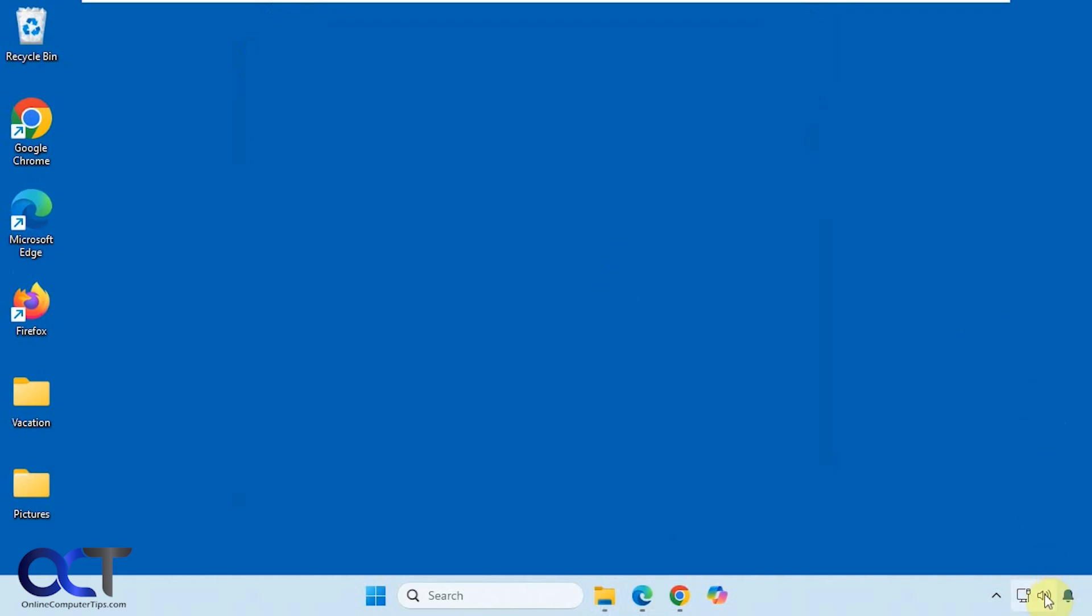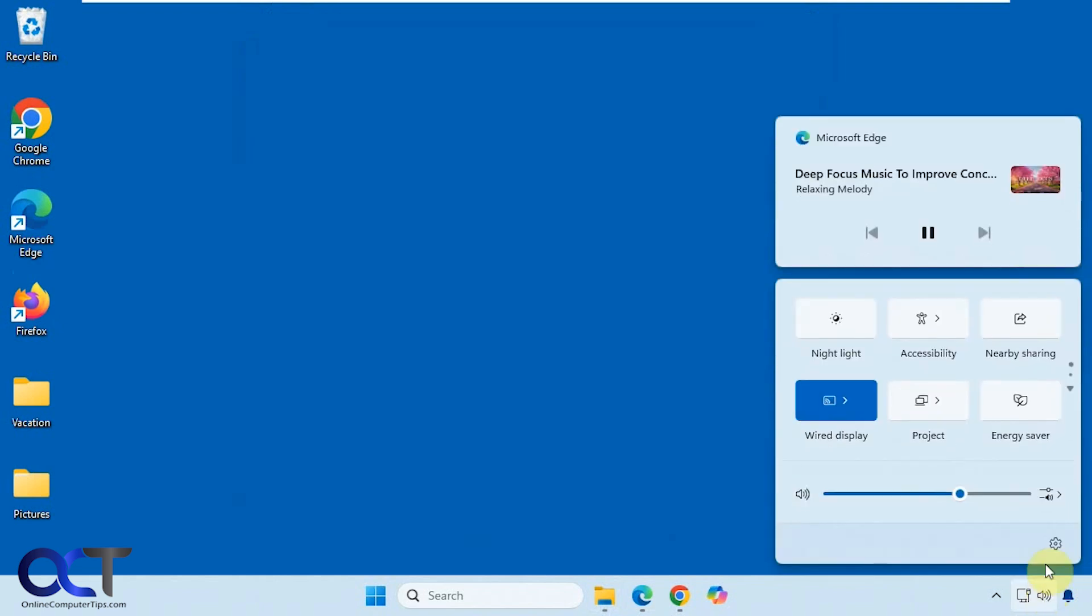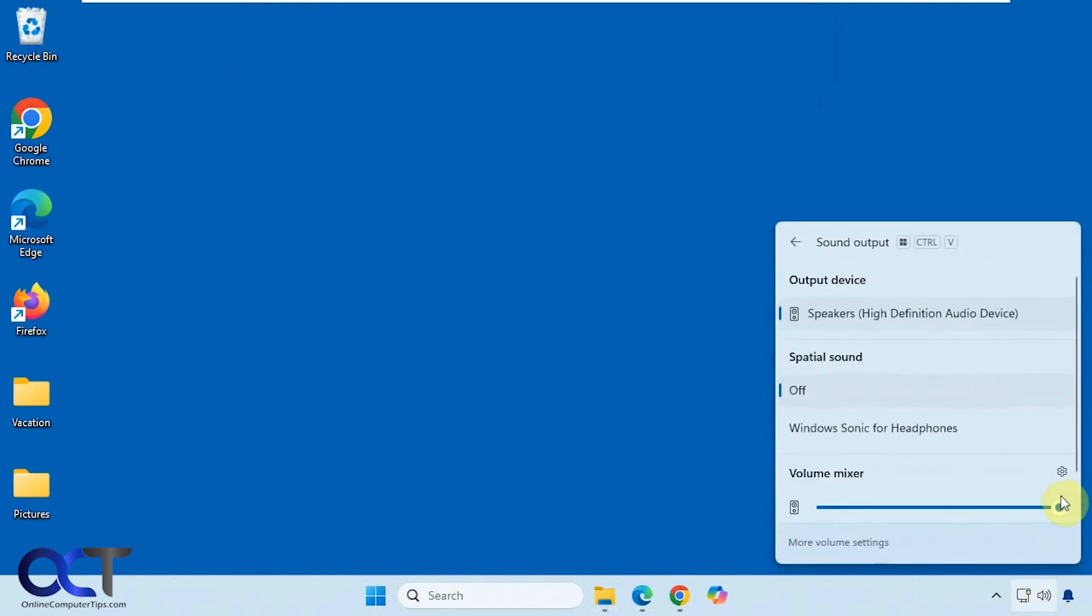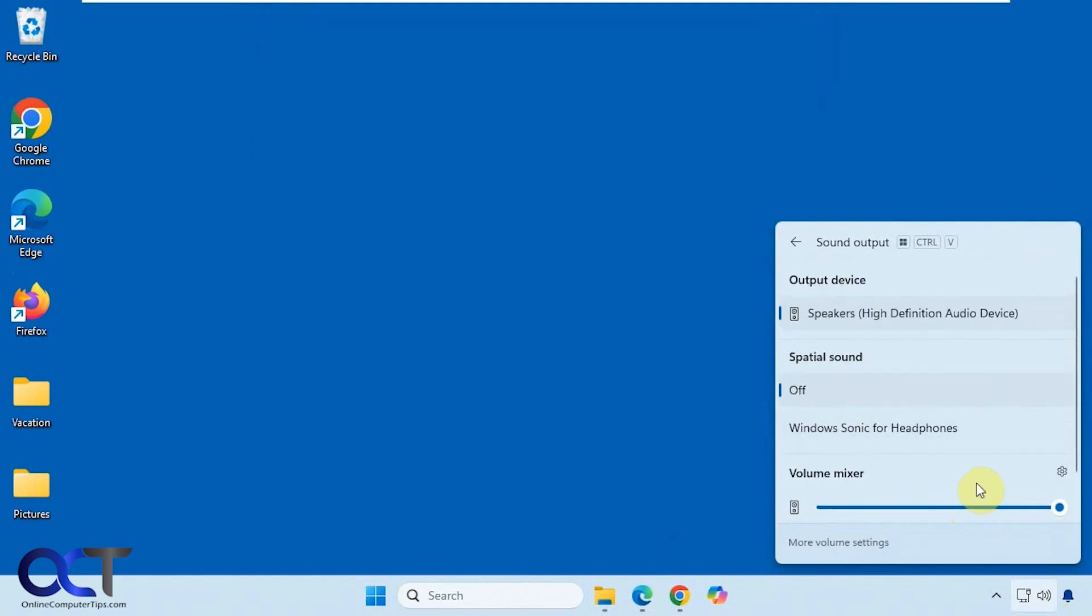So as you probably know, you go down to your speaker icon there, and you have your volume, and you can click on the little arrow here, and you can see what's going on with your main volume and open apps that are using volume, and change your device if needed.